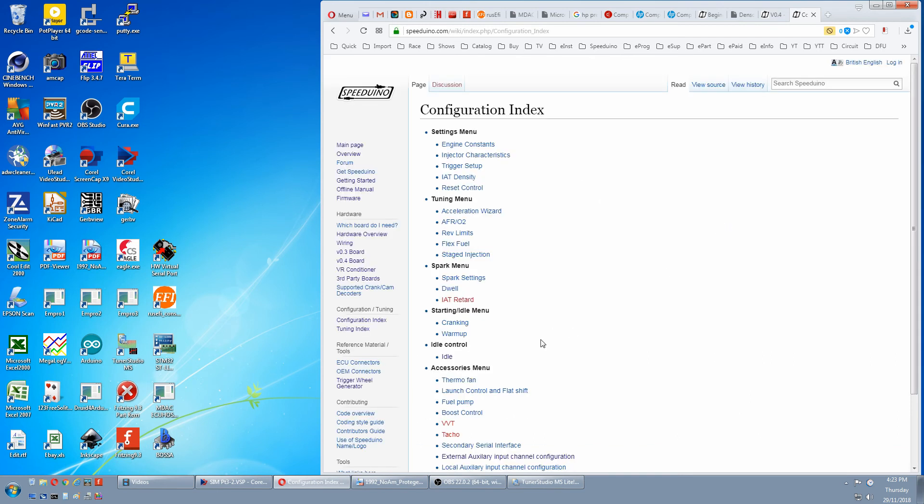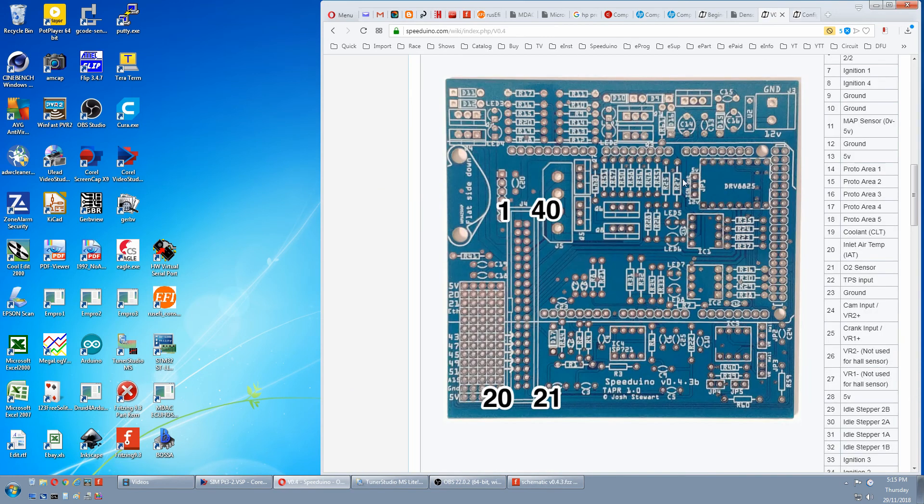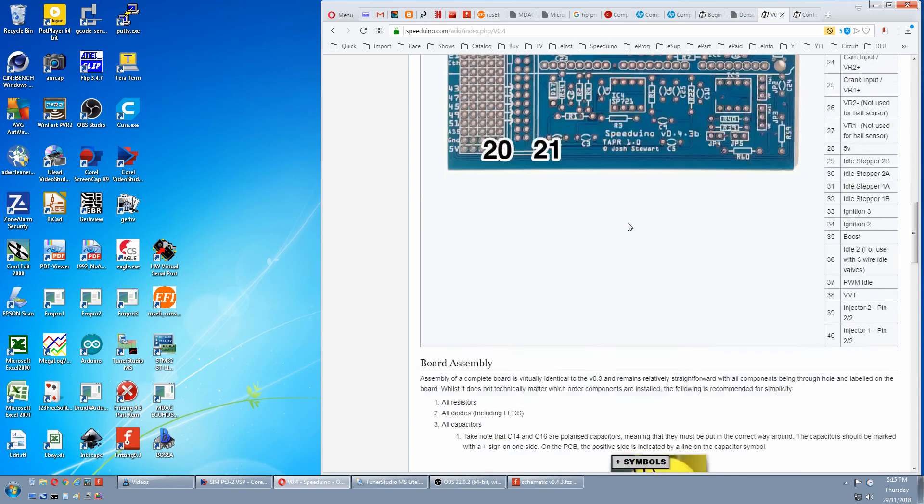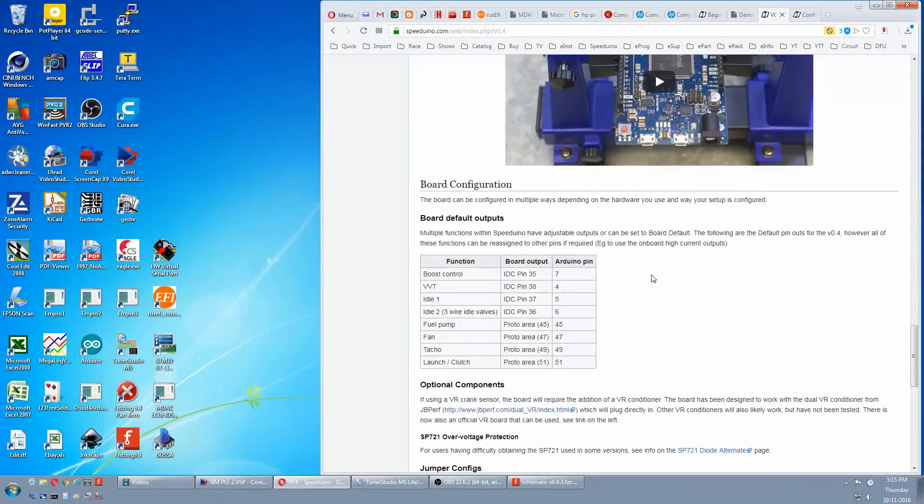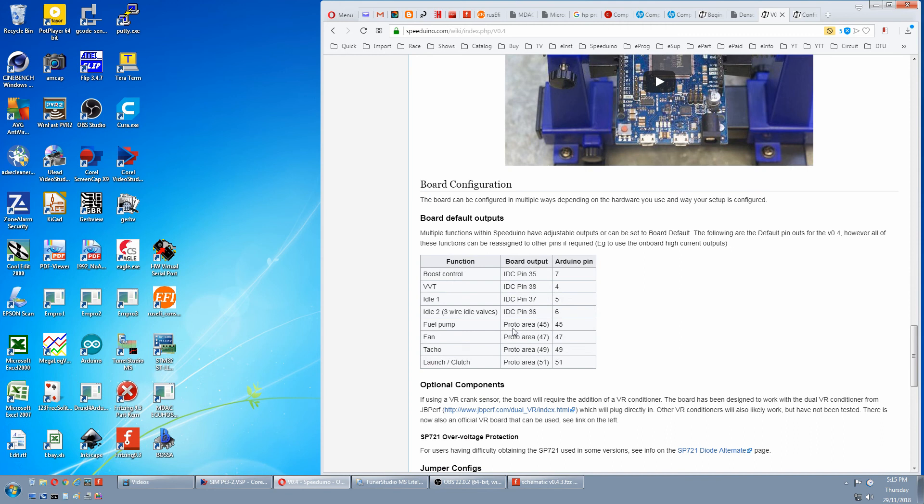Some of the low current ones aren't finished yet, but most of the medium ones are. To find your pins on the board, go to your board again in the wiki, scroll down and down here is a table for what they are and the pins for the medium current outputs.